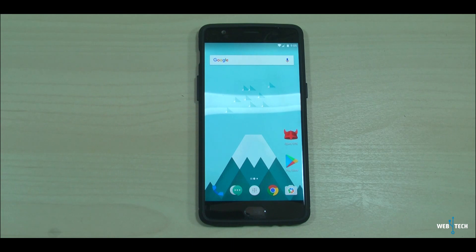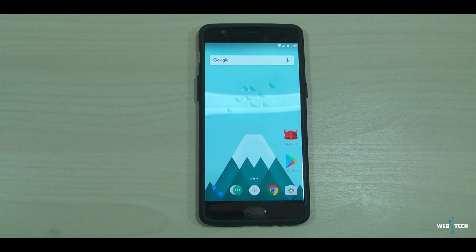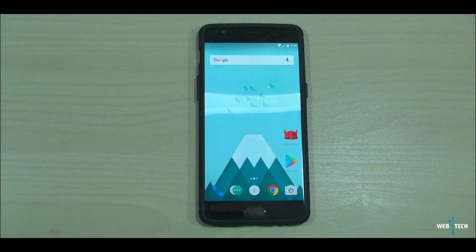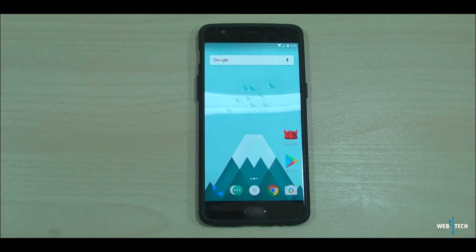Hey guys, welcome to Web4Tech. Today's video is on OxygenOS 4.1.5. OnePlus recently released a stable version for the OnePlus 3 and 3T devices. The updates began to roll today, so if you're in a certain region you're already getting the update over the air. Let's go ahead and show you how you could get the update fast and right on the device.